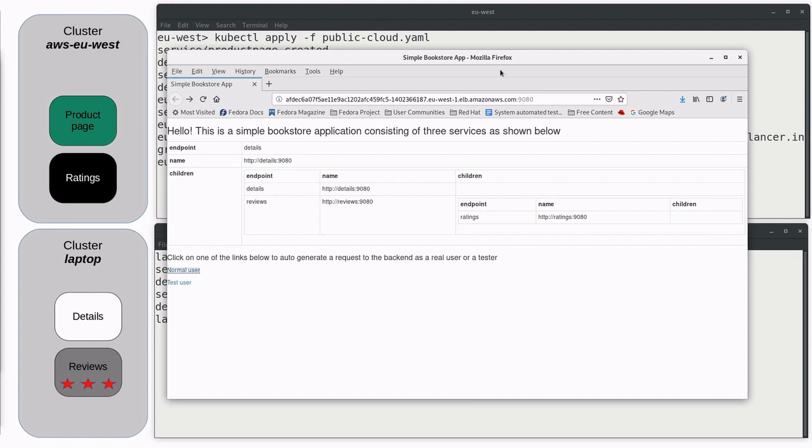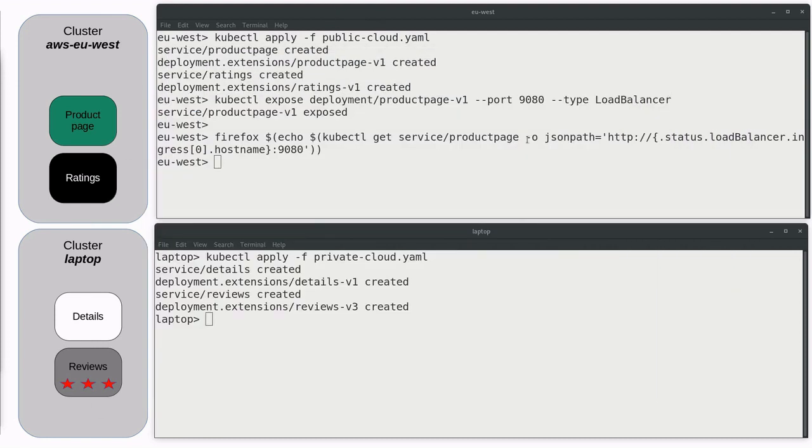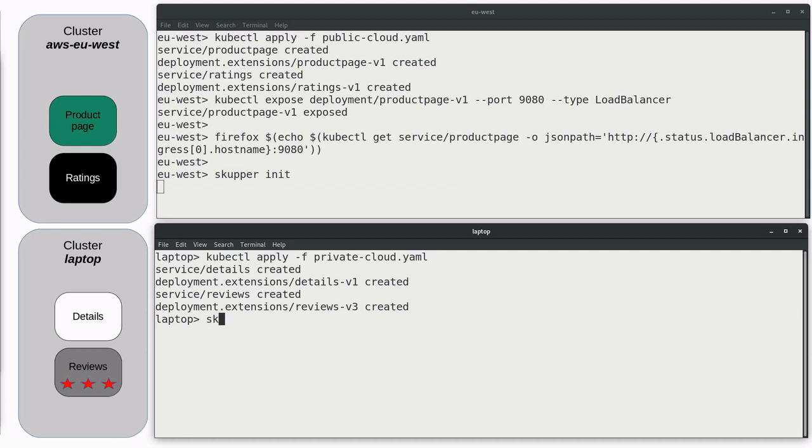You just get errors from the ratings, details, and review services. So, let's get Skupper going. In each window, we issue a skupper init, and that creates the Skupper infrastructure.